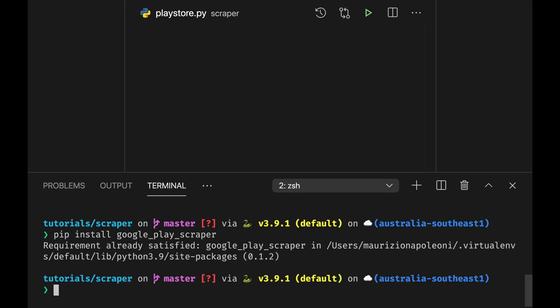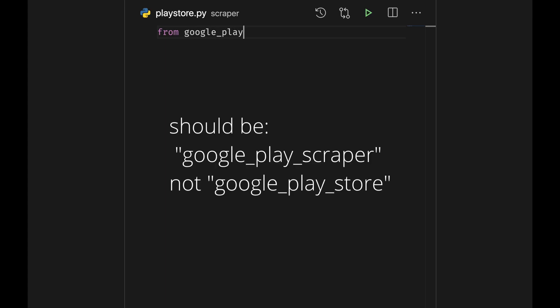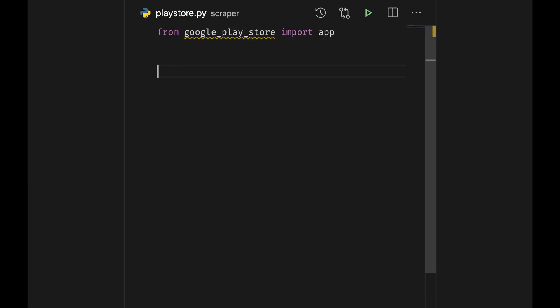I have it already installed. We are going to do from Google Play Store import app and then what we are going to do is we are going to tell the Google Play Store which application we want to import.